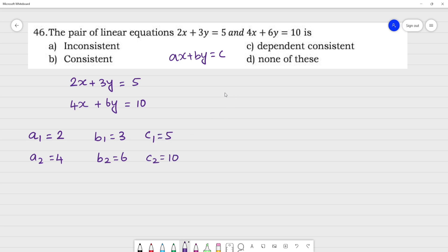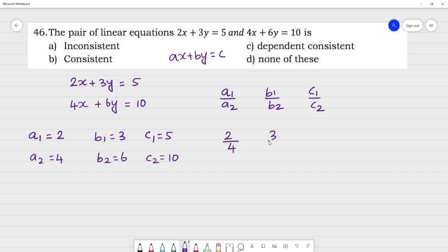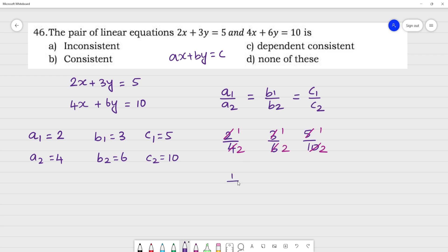Now if you look at the ratios: a1 by a2 is 2 by 4, b1 by b2 is 3 by 6, and c1 by c2 is 5 by 10. All of these simplify to 1 by 2. So a1/a2 equals b1/b2 equals c1/c2, all equal to 1/2.